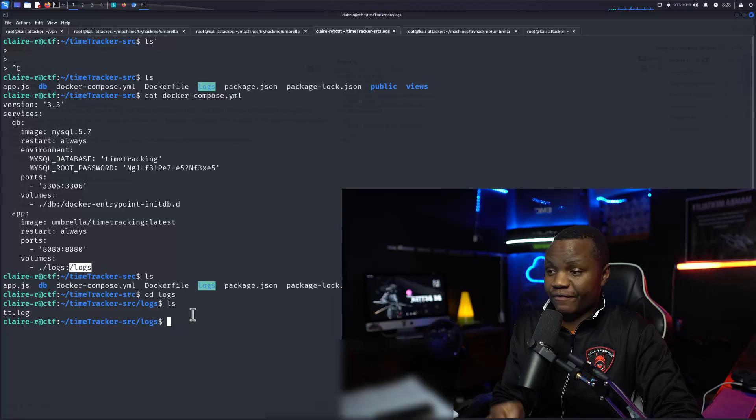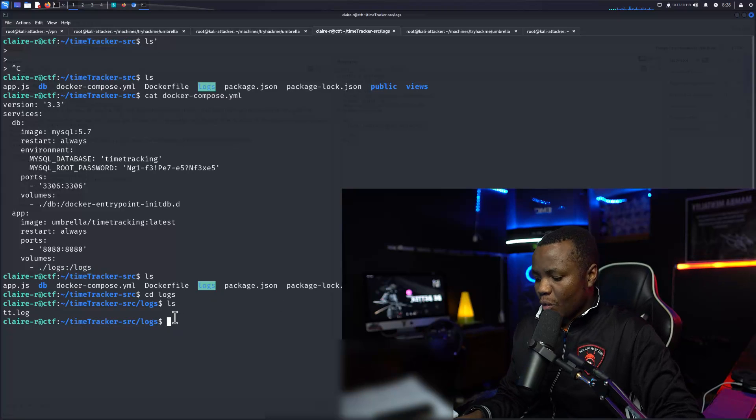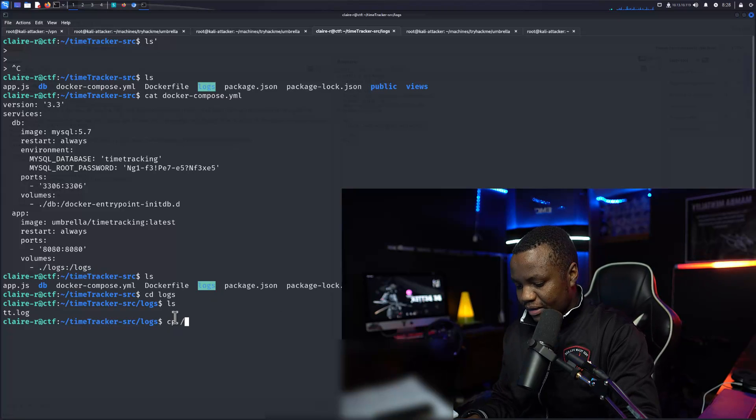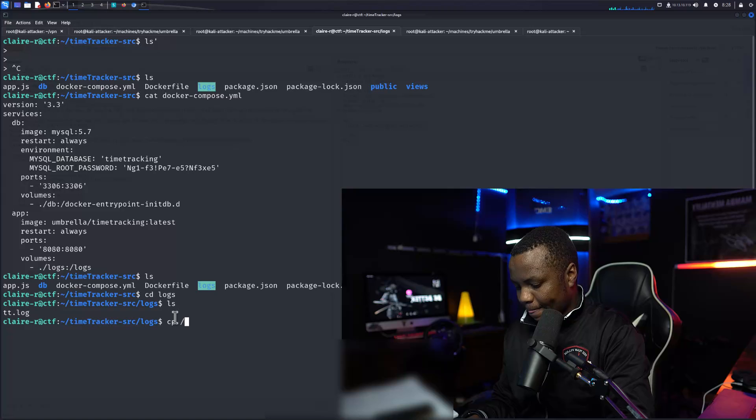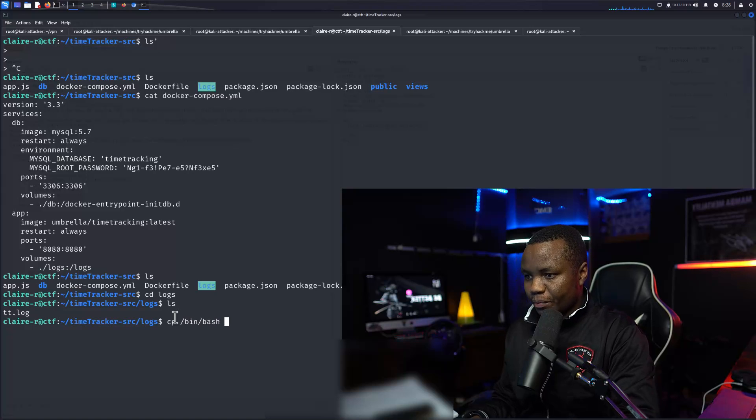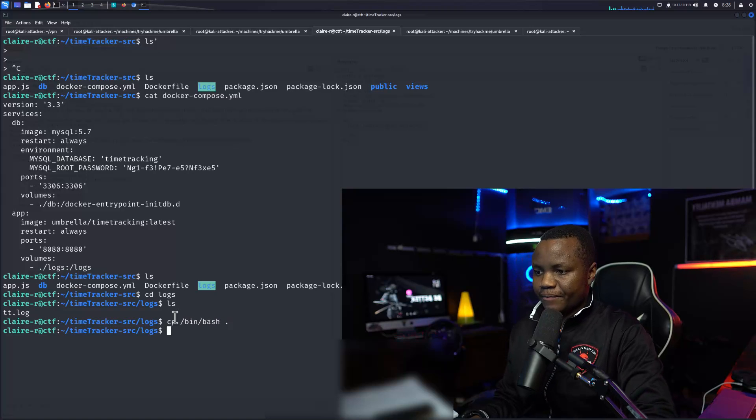So we know that from inside of the container and inside of the host we are sharing a file. So what we can do is we can copy /bin/bash to be in here.